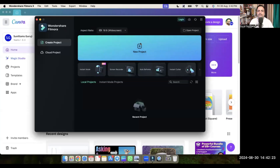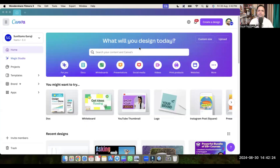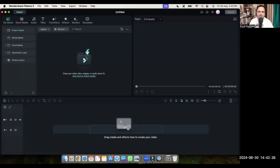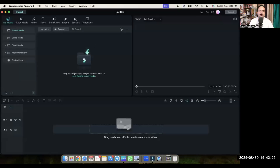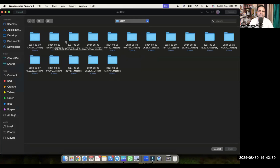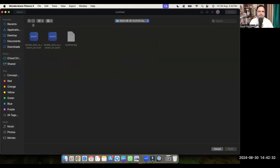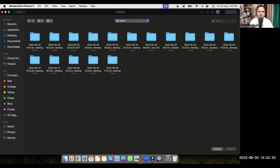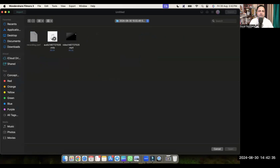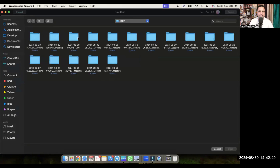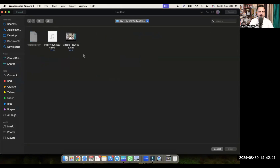In Filmora I am editing a video — or maybe in any software you are editing a video. By the way, Filmora has a good number of stock videos, but in case you don't find something, you can use Canva. Let me show you what I mean.